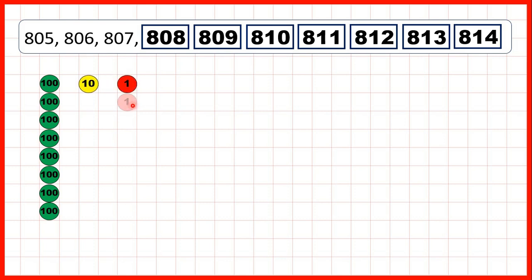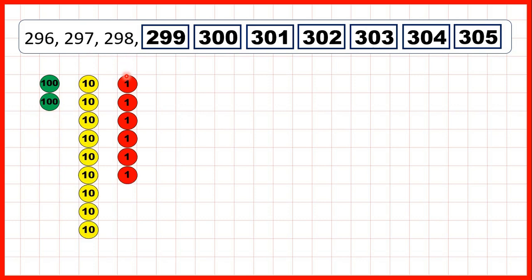And then we keep on adding 1s until we end up with 814. So 8 hundreds, 1 ten, and 4 ones.